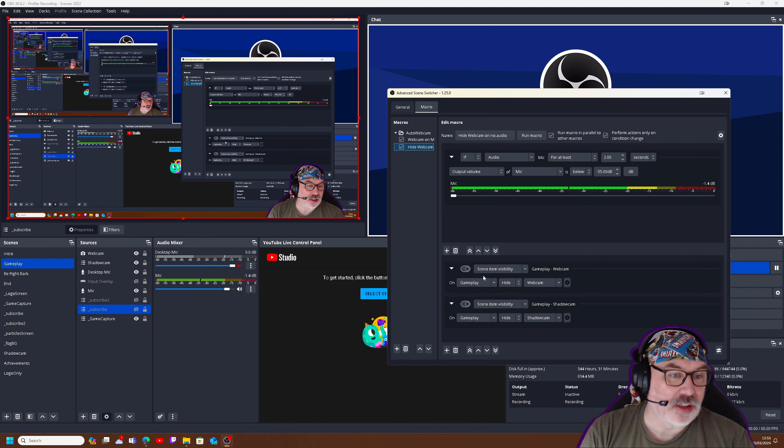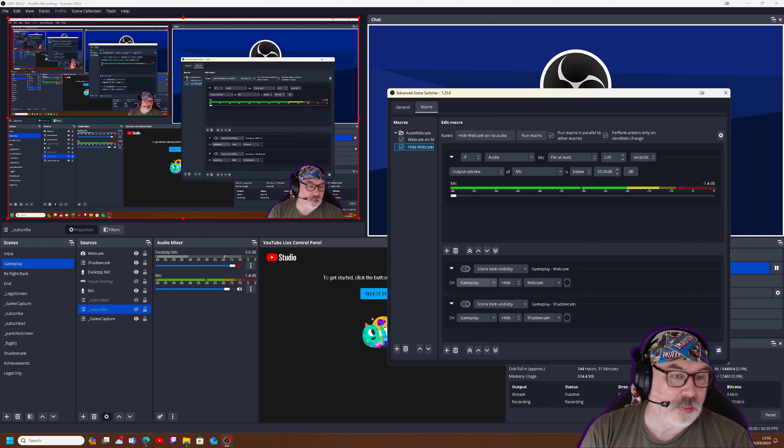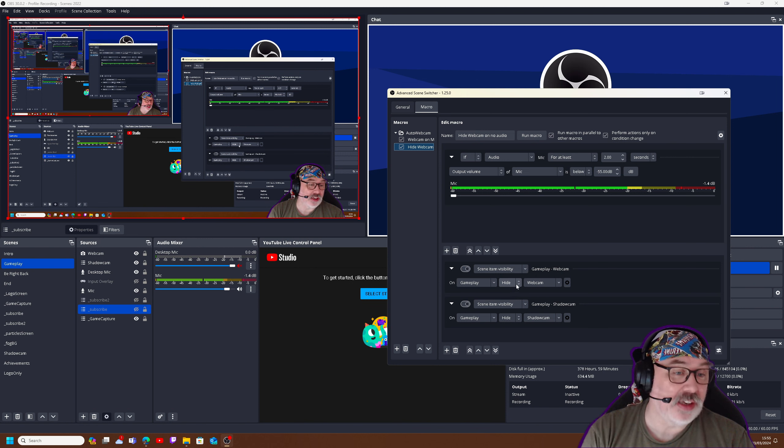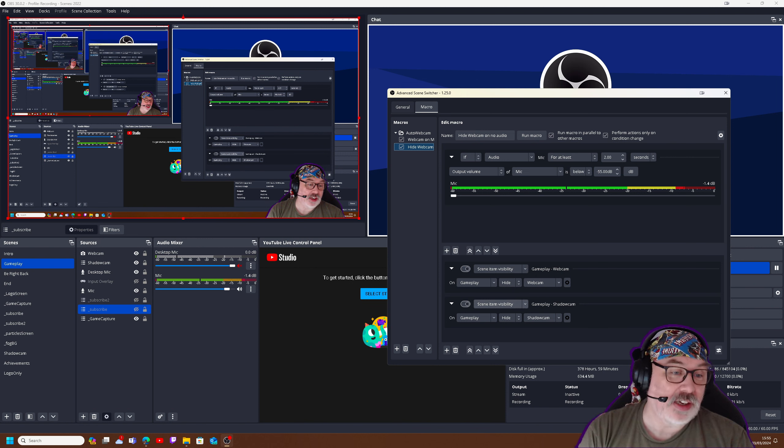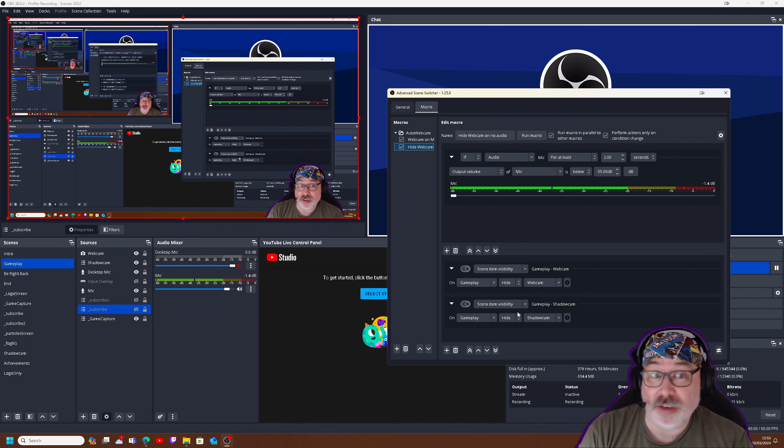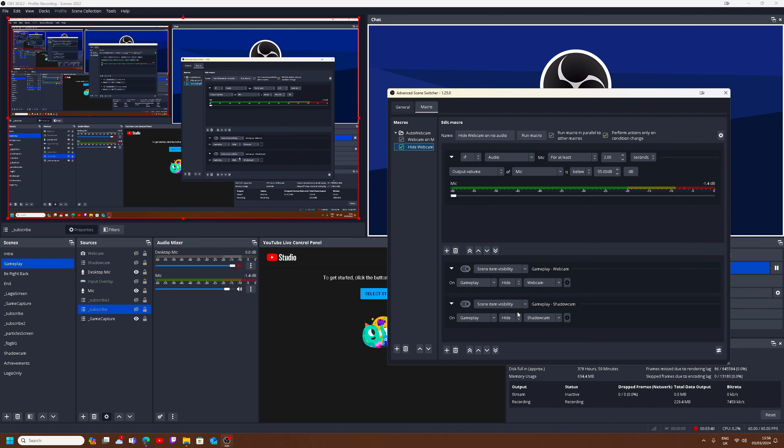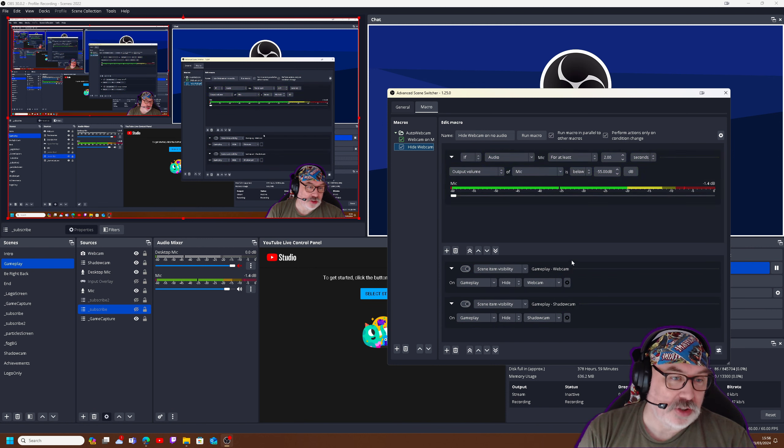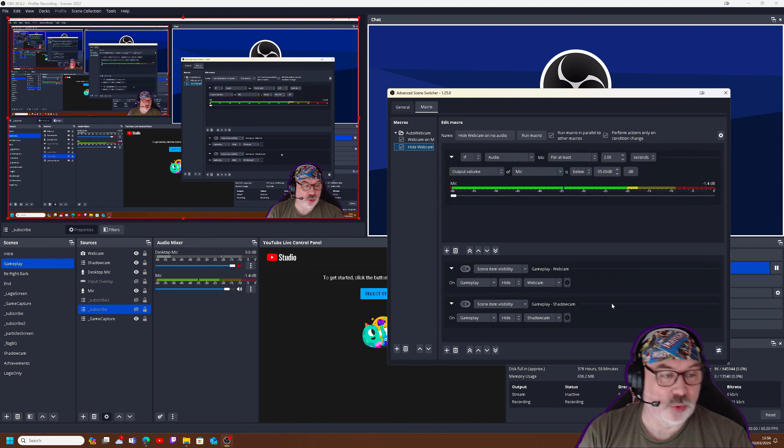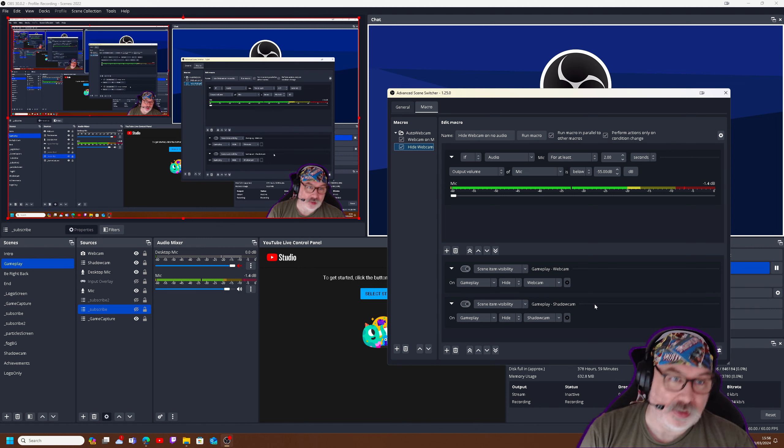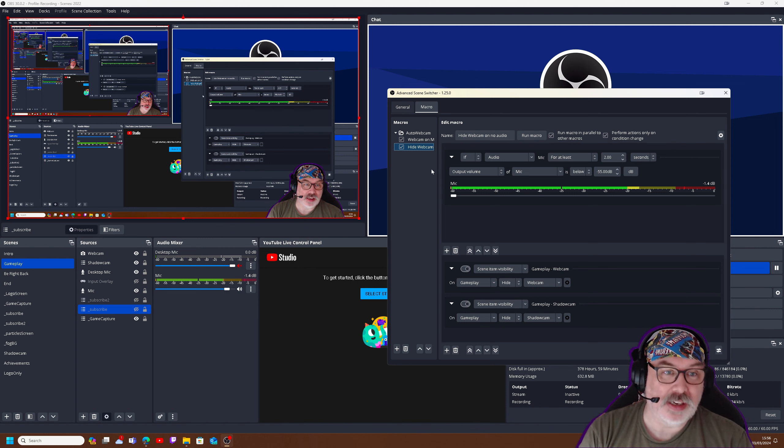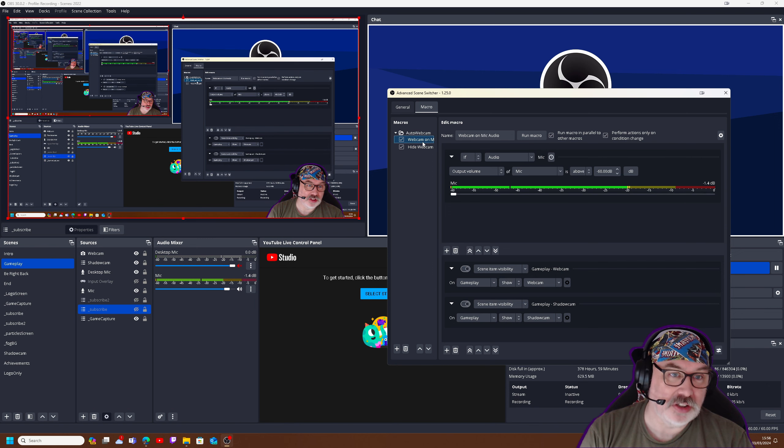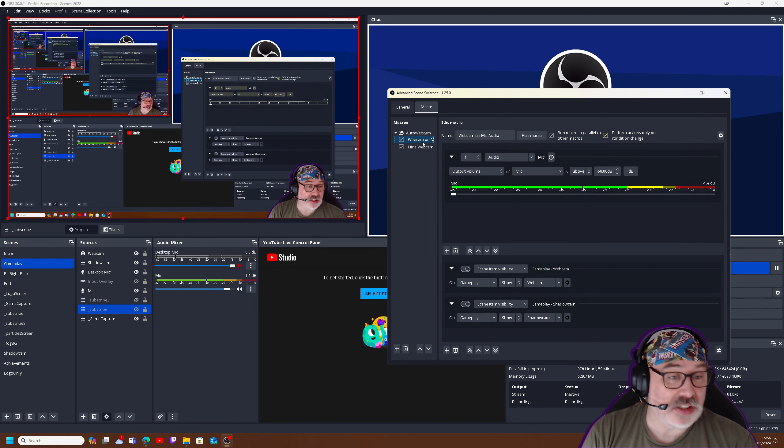So again, here, what we're seeing is we're doing the same, but in this case, we're telling it to hide the webcam and hide the shadow cam. So if I shut my mouth for a second. There we go. And we saw it highlighted in green that it has actually activated those sources and hidden them and brought them back again thanks to the first macro. And that's it.